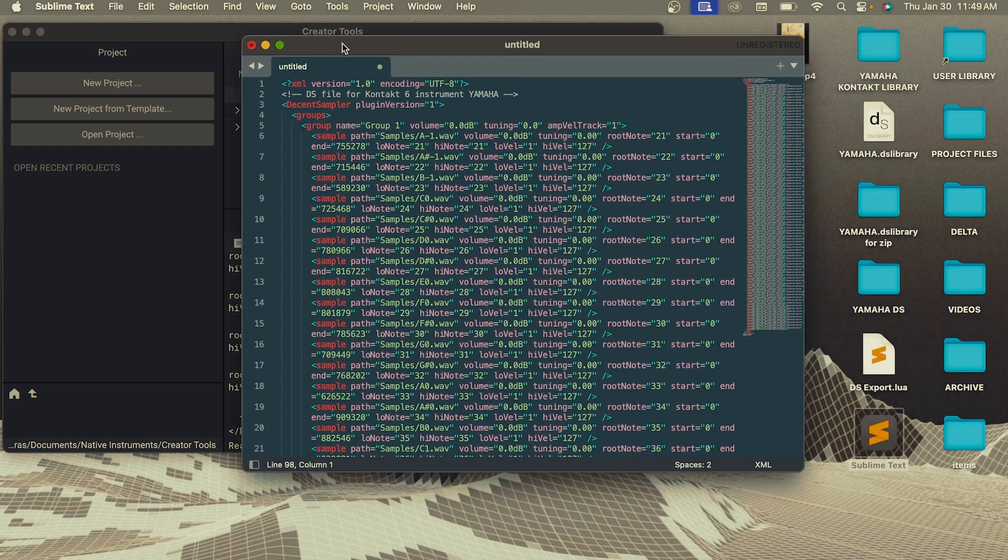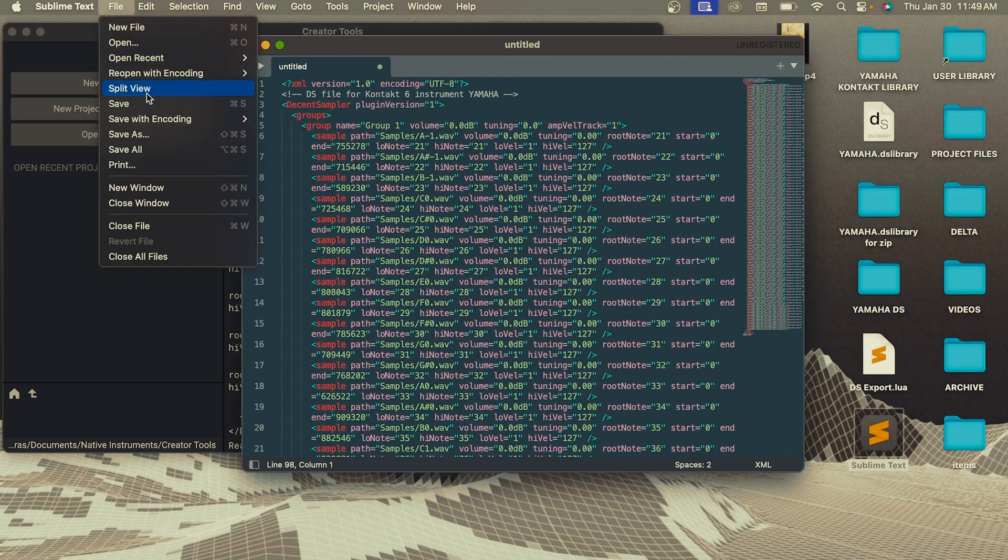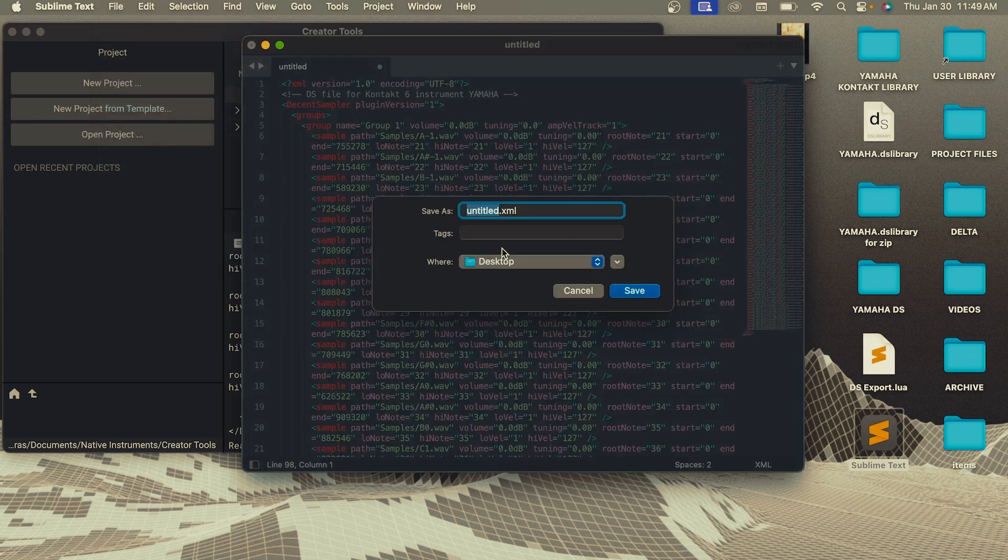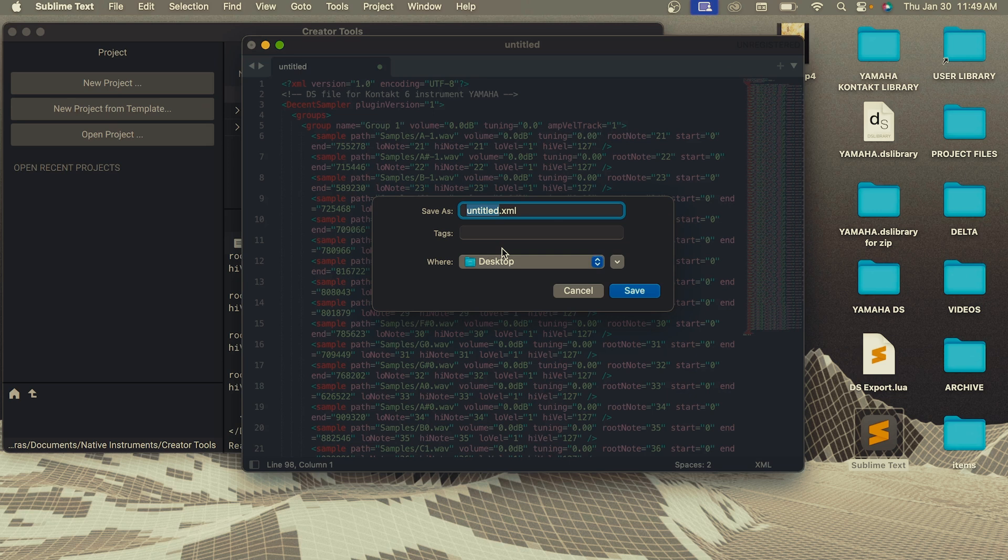And then I'm just going to save this file. I'll just save it on my desktop as test for now. And you want to change the ending to .dspreset.